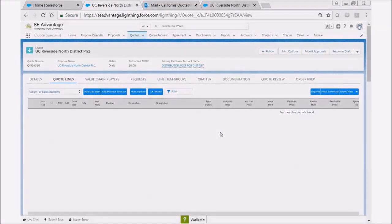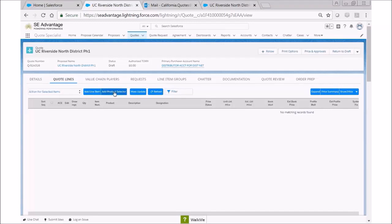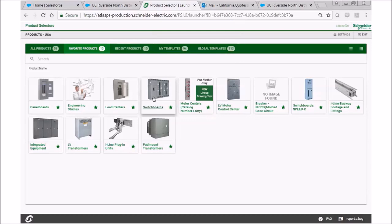Today I'm going to show you how to select a CMM or commercial metering switchboard in product selectors. While in SE Advantage, after you've named your quote, you want to select add product selector.